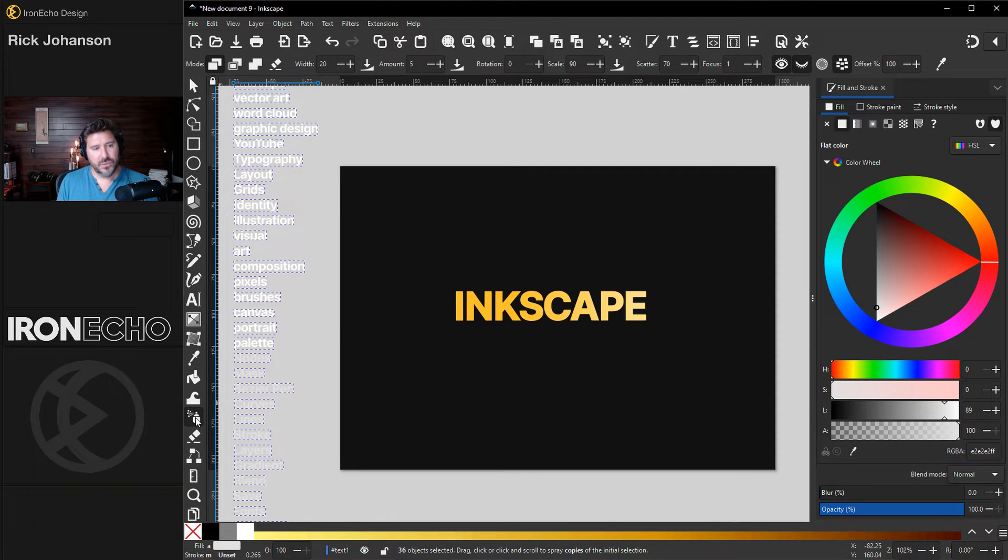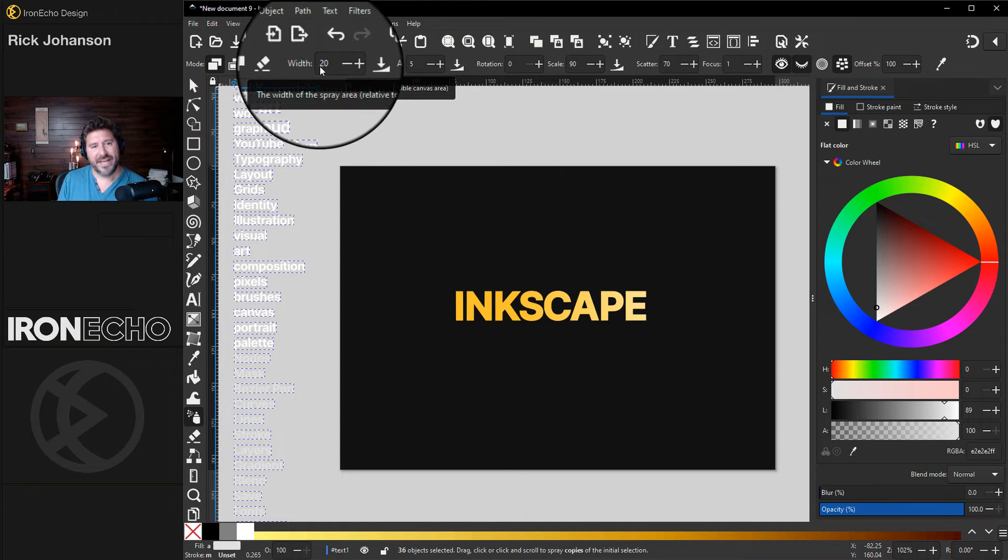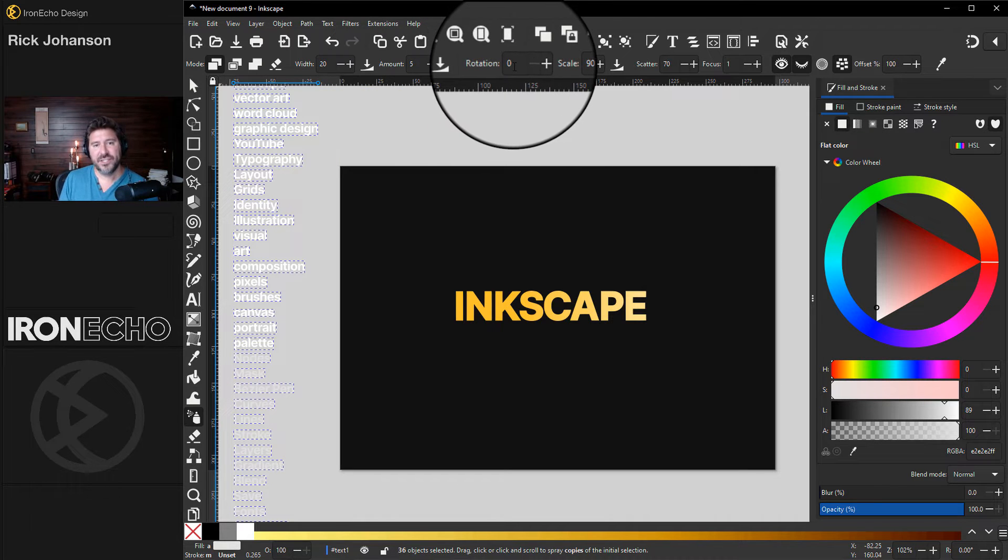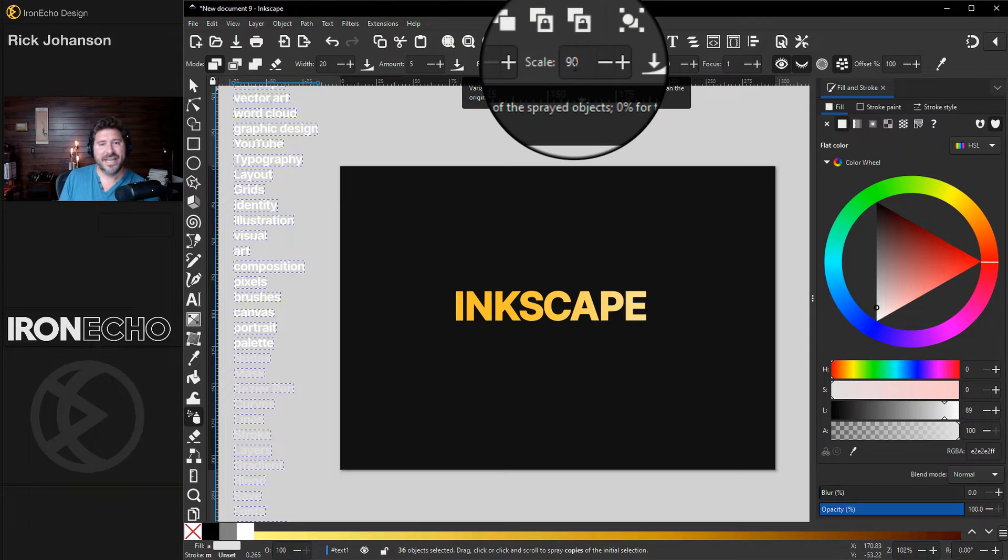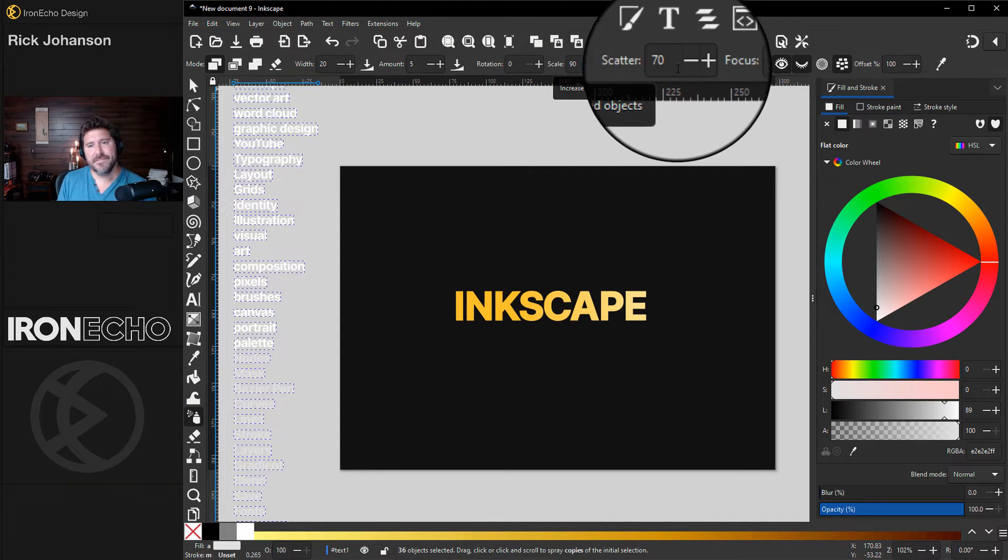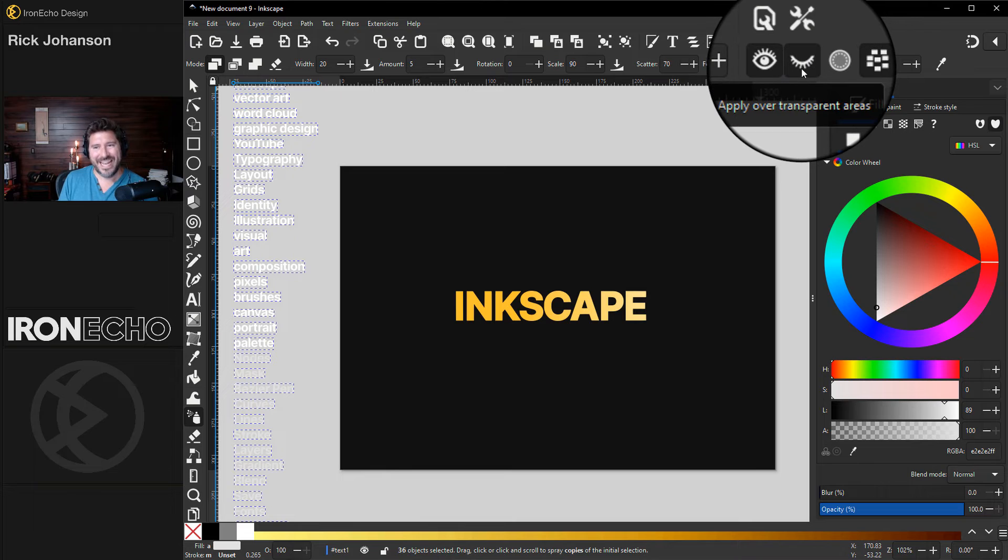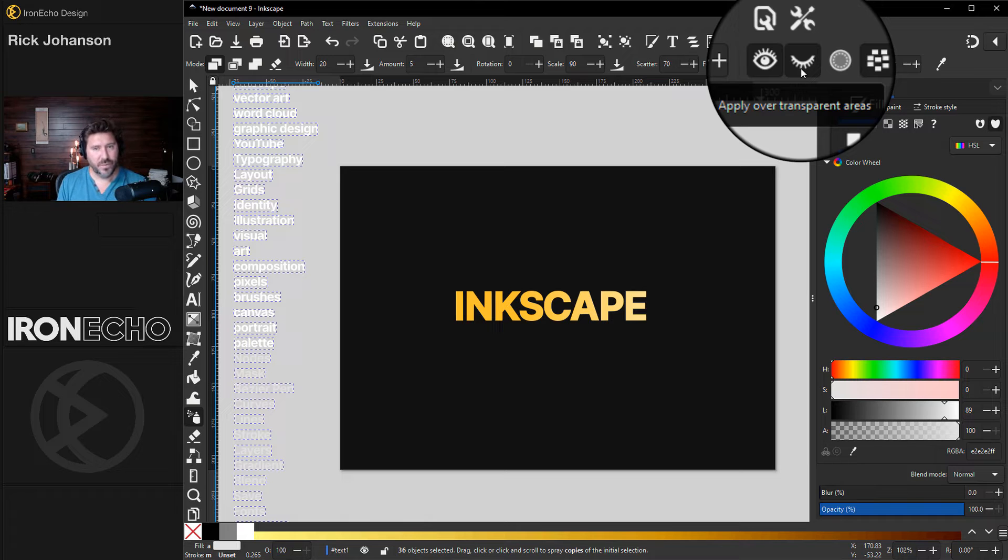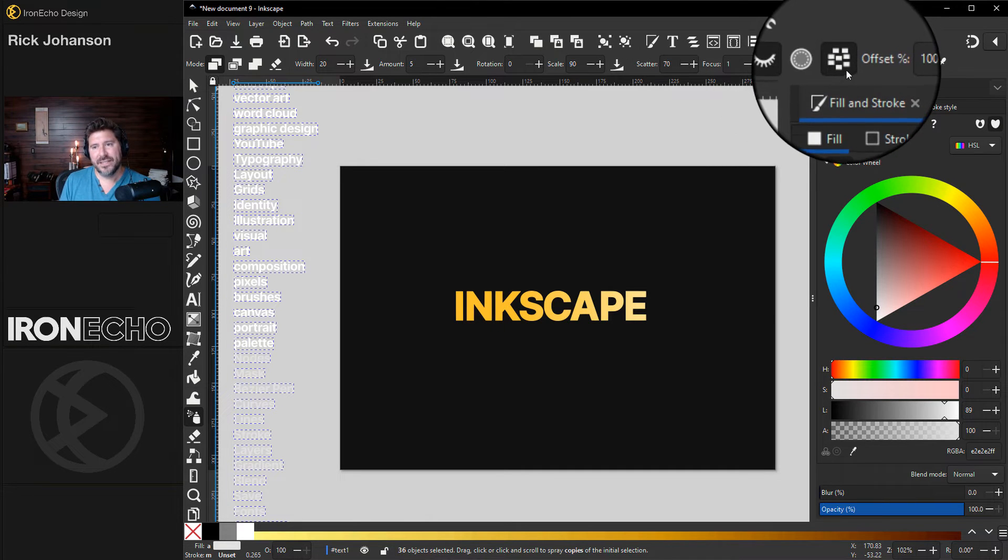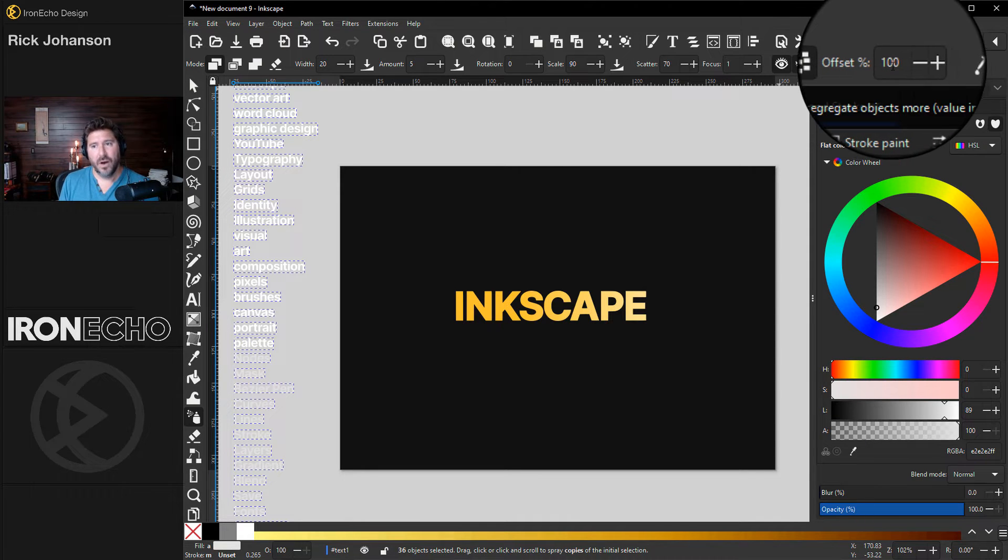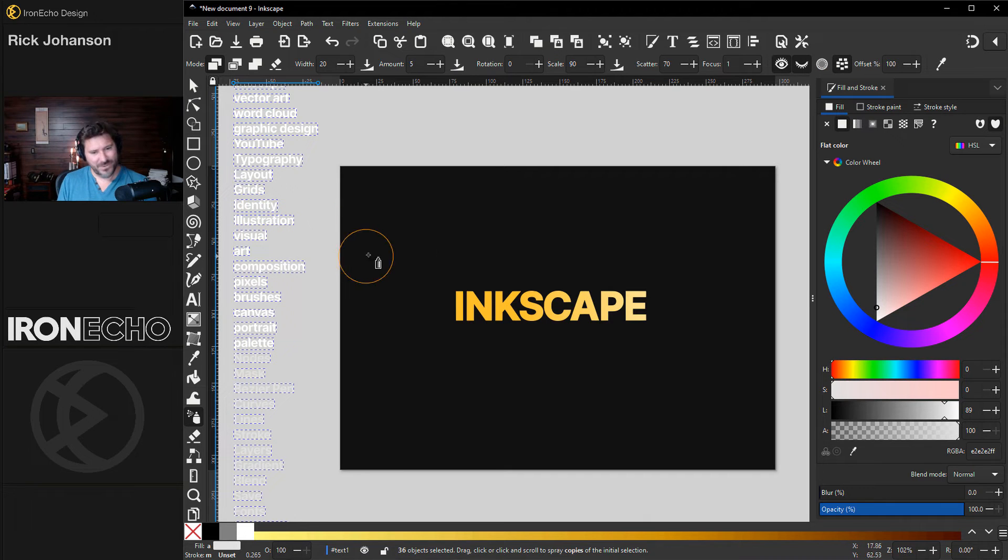Click on the tool, up in the settings, you want to be in the first mode, which is spray copies. Width, I have 20, amount 5, rotation 0, I want them to all go straight, scale 90, that's going to give us the different sizes. Scatter 70, focus 1. Very important, you have to have the open eyeball selected and the closed eyeball selected. And the way that Inkscape stops the words from overlapping is by clicking on this icon here, Prevent Overlapping. How much do you want to prevent? 100%, no overlap. They're all selected.